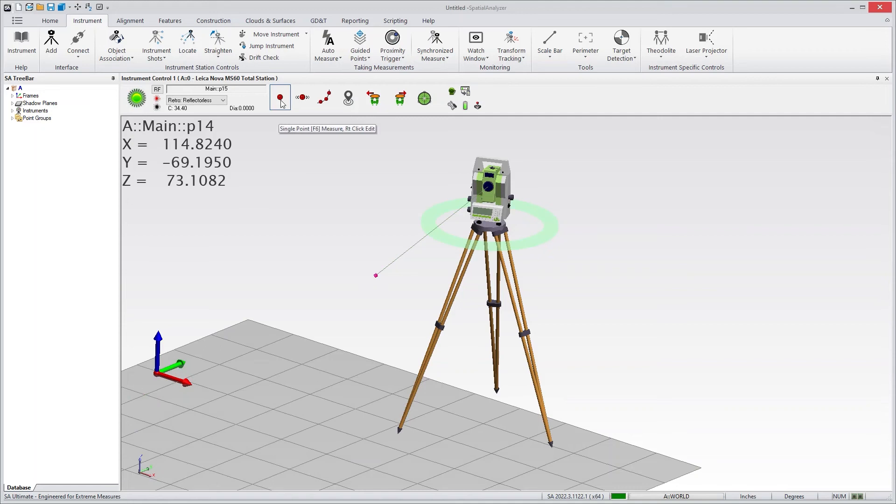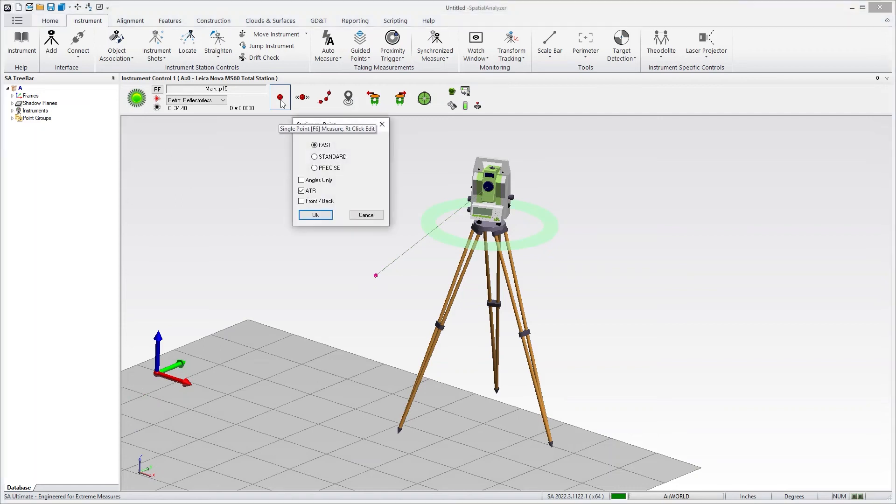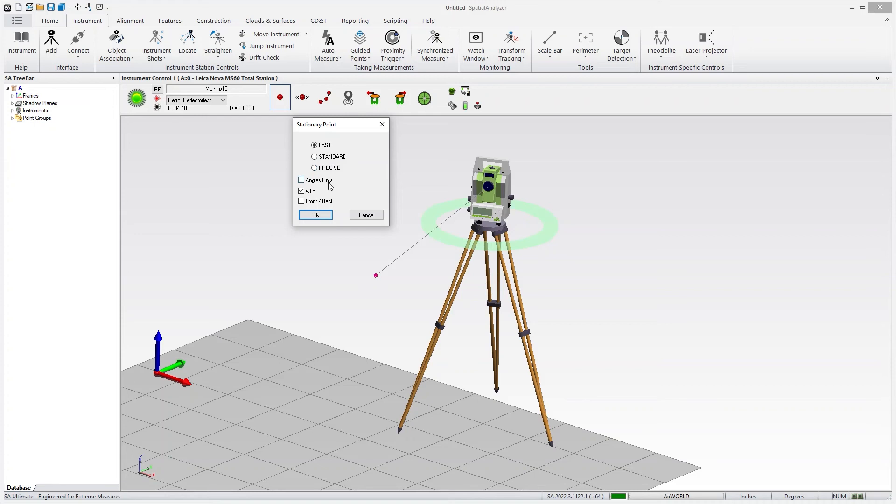The measurement can be also adjusted using a right-click menu. If you right-click, you'll see we have fast, standard, or precise control. We've added the ability to do an angles-only measurement for people who want to use a total station like a theodolite for some reason.